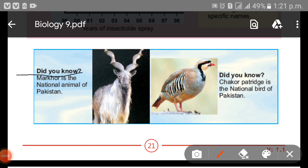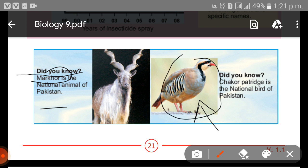Here is a little informative corner for us. Did you know that Markhor is the national animal of Pakistan? And Chakor Partridge is the national bird of Pakistan — it is very beautiful.